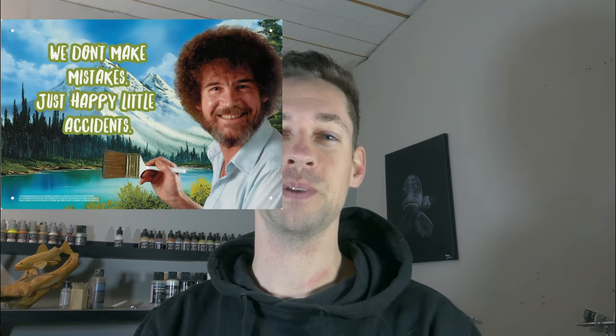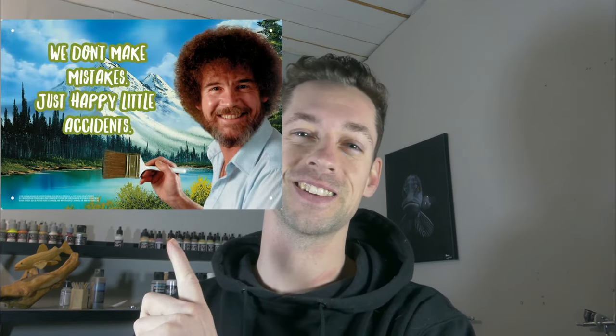And mistake number three: there are no mistakes in lure painting, only happy little accidents.